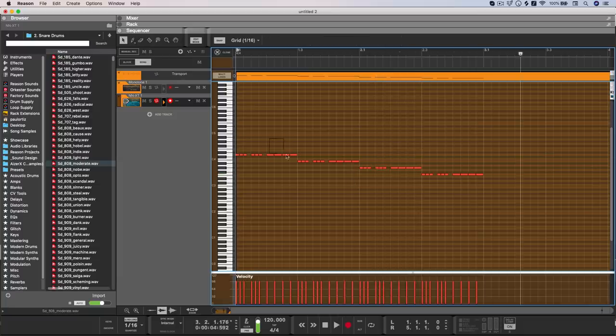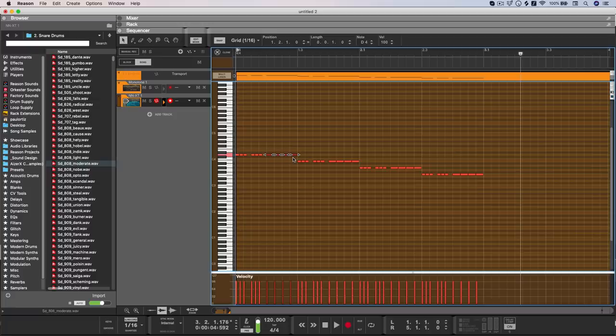There's also a new modifier for shifting notes up and down by octaves, which you can do by holding shift, command, and then using the arrow keys.